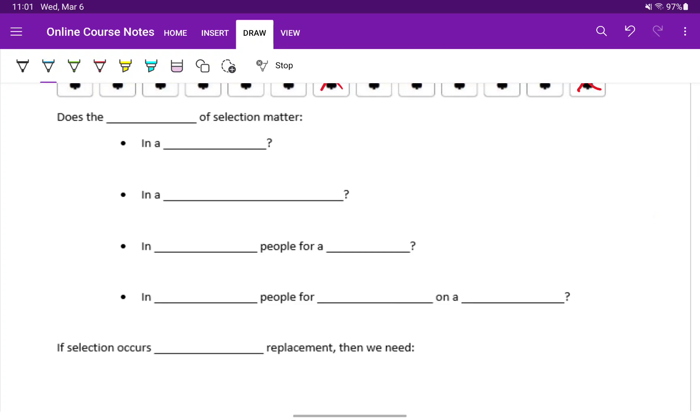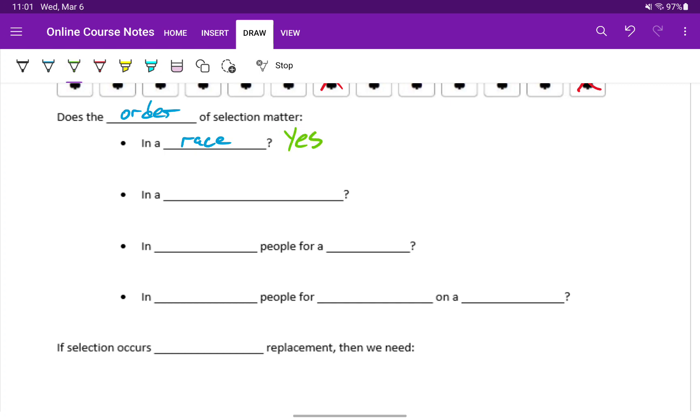We have to think about whether selection is occurring with or without replacement, and we have to think about whether the order of the selection matters. Does order of selection matter in a race? Well, yes, because we track who wins first, second, third, fourth, and so on. So the order of that selection, the order that people place in that race, matters.